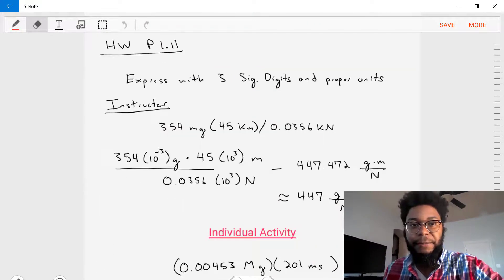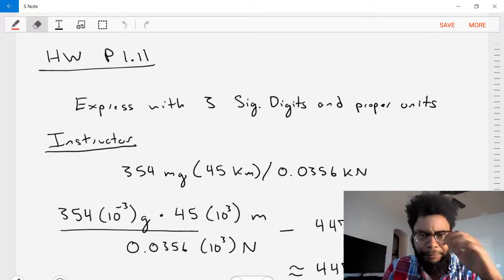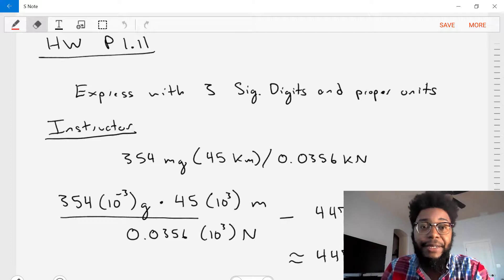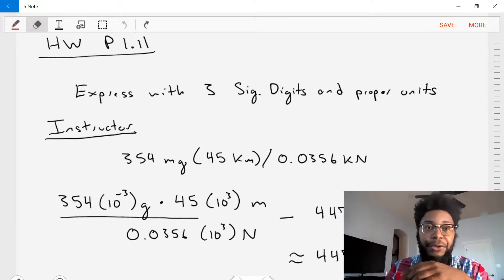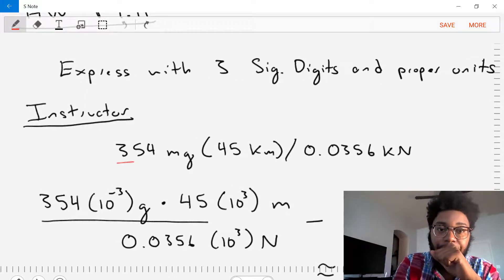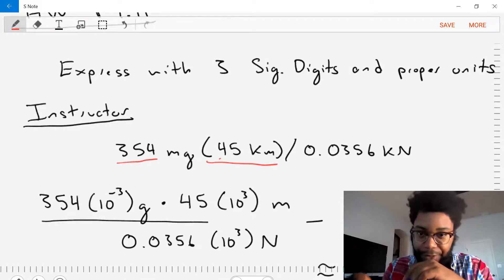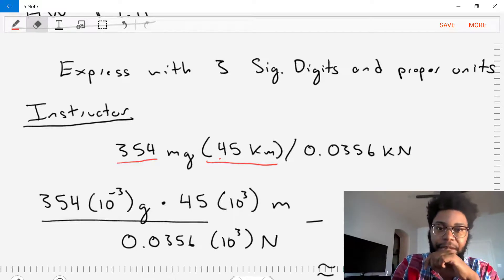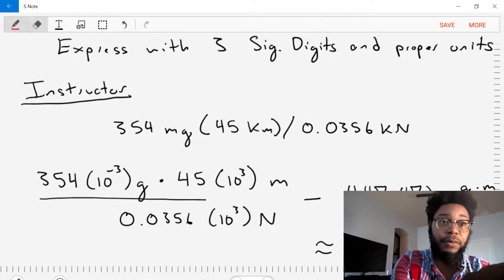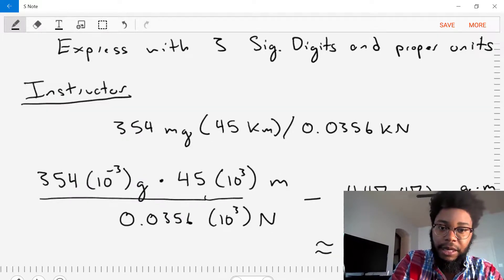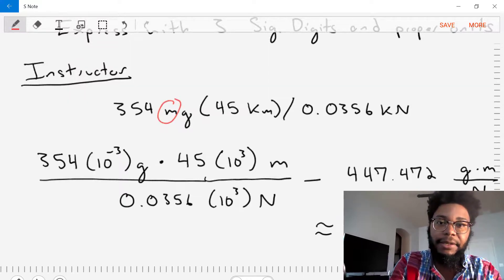Let's do one more example from our homework — problem 1.11 from the book. We're asked to express the following equation with three significant digits using the proper units. The equation is 354 milligrams times 45 kilometers divided by 0.0356 kilonewtons. Let's rearrange it into numerator-denominator format and replace the prefixes milli, kilo, and kilo with their base 10 values: 10 to the negative 3, 10 to the 3, and 10 to the 3.